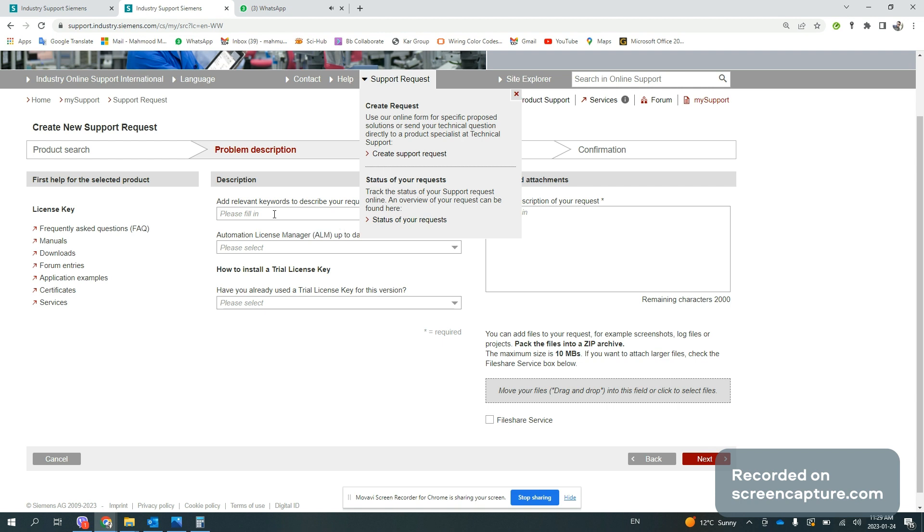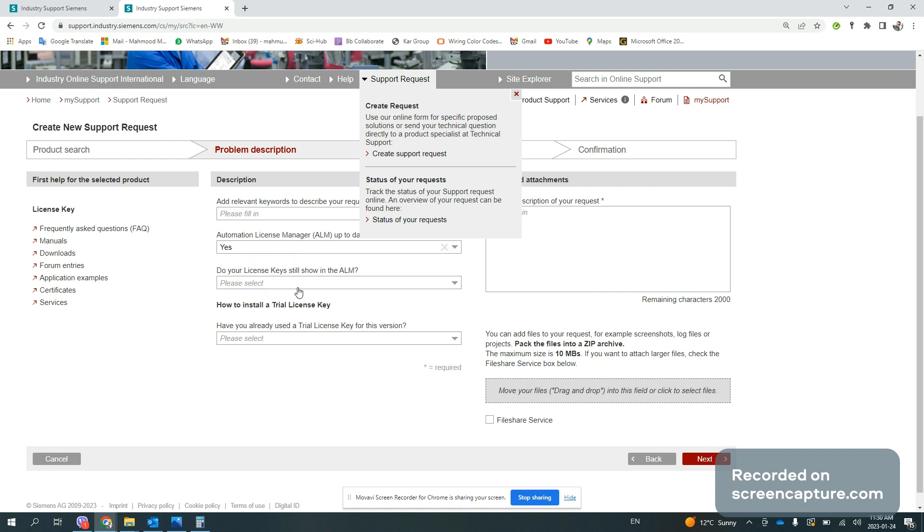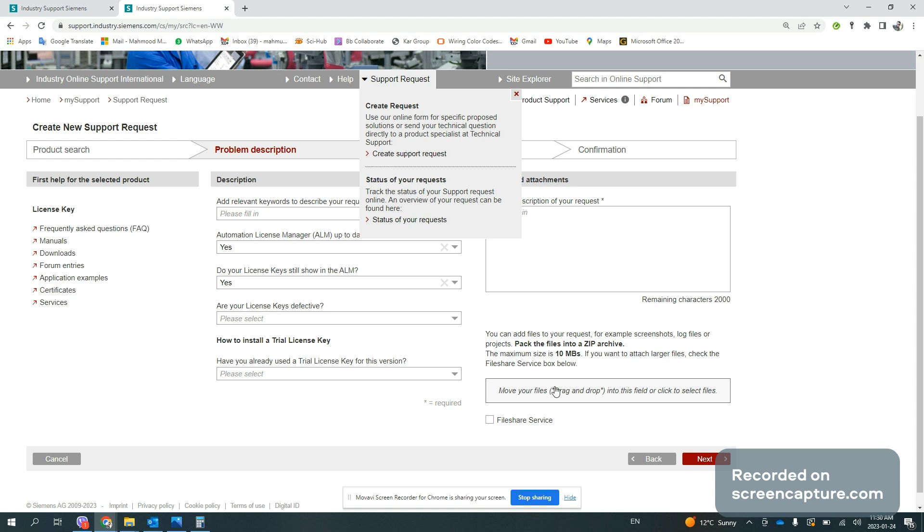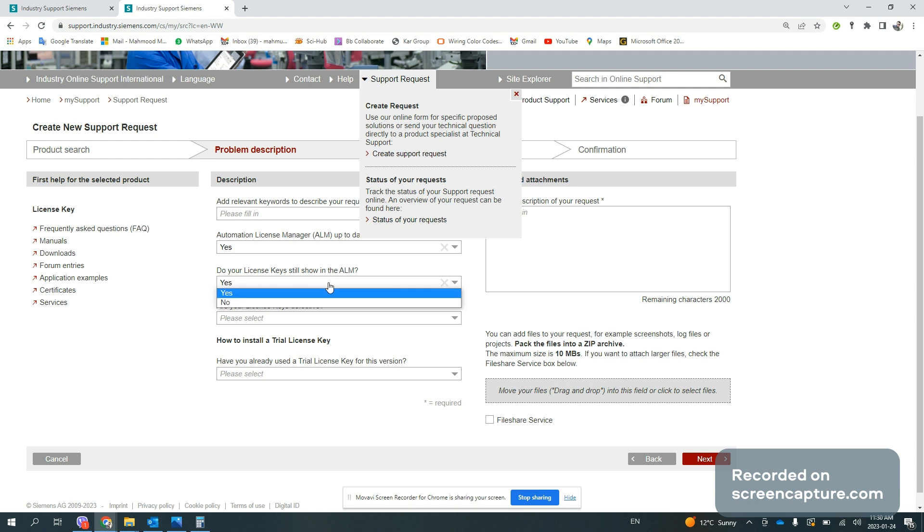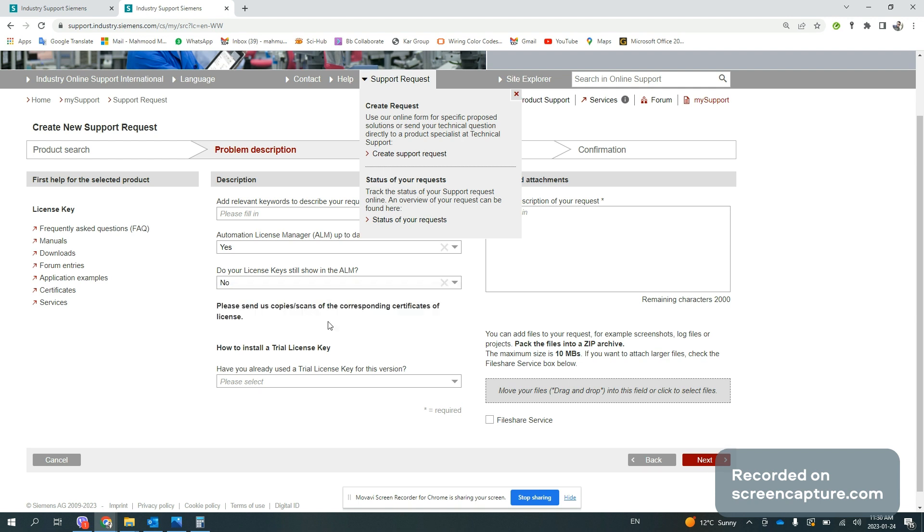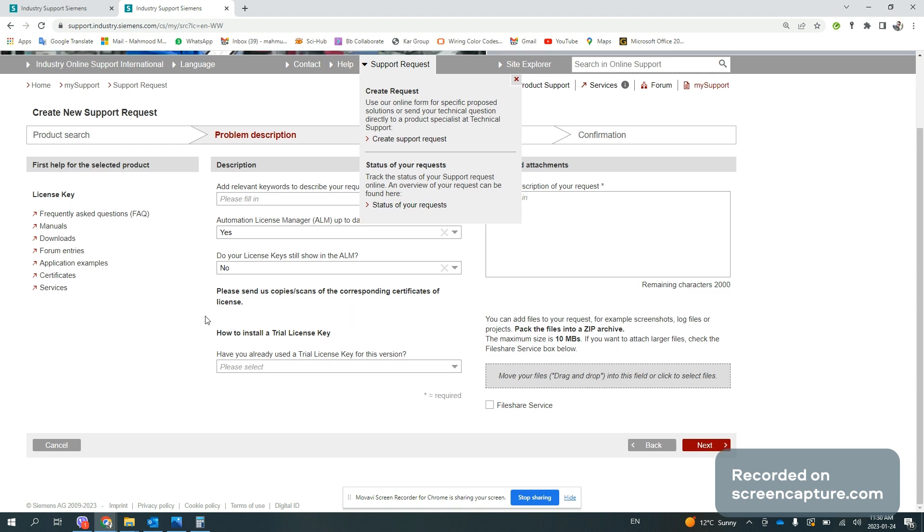For instance, you will write that you have a defective license. Make sure that you have the final revision. If the license key is still showing, then you will take a screenshot and drop it in this area. If not, then you need to share the identification or the certificate that you have along with your license key from when you first purchased the license.